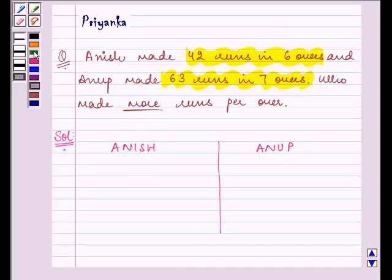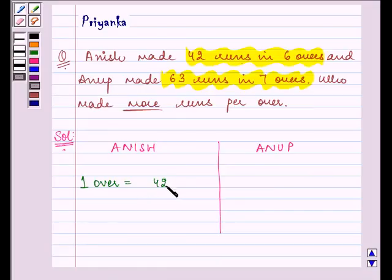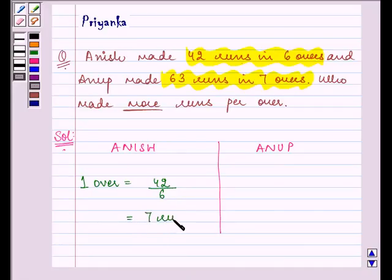Now, in each of them we will be finding out runs per over — that means in one over, how many runs he must have scored on an average. That is the total runs divided by the overs he took, and the answer comes out to be 7 runs in one over.